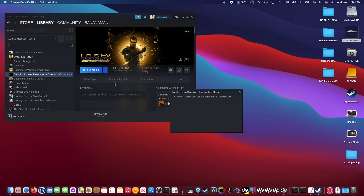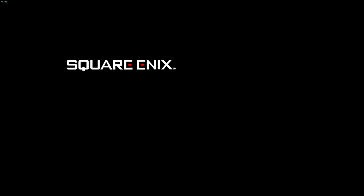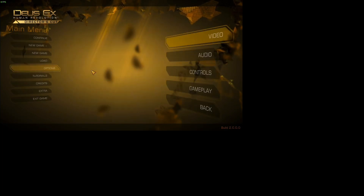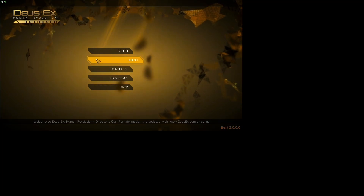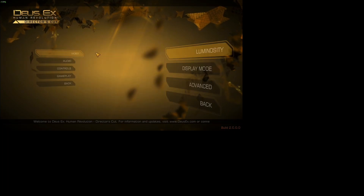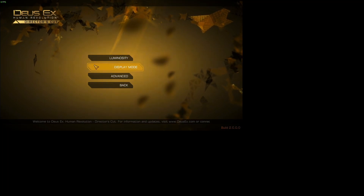Now that Deus Ex is installed, we can run it and get a baseline for performance. I've set the game to run at 720p, but as you can see, it's taken an unexpected form. We'll adjust that in a moment. Here, I'm going to set the resolution to 720p and set the settings as low as I can and turn off all the visual effects.